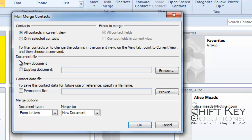We can also come down here for a document file. We can choose a new document or an existing document. Maybe there's a template created that you want to populate this information into. We're going to use a new document.